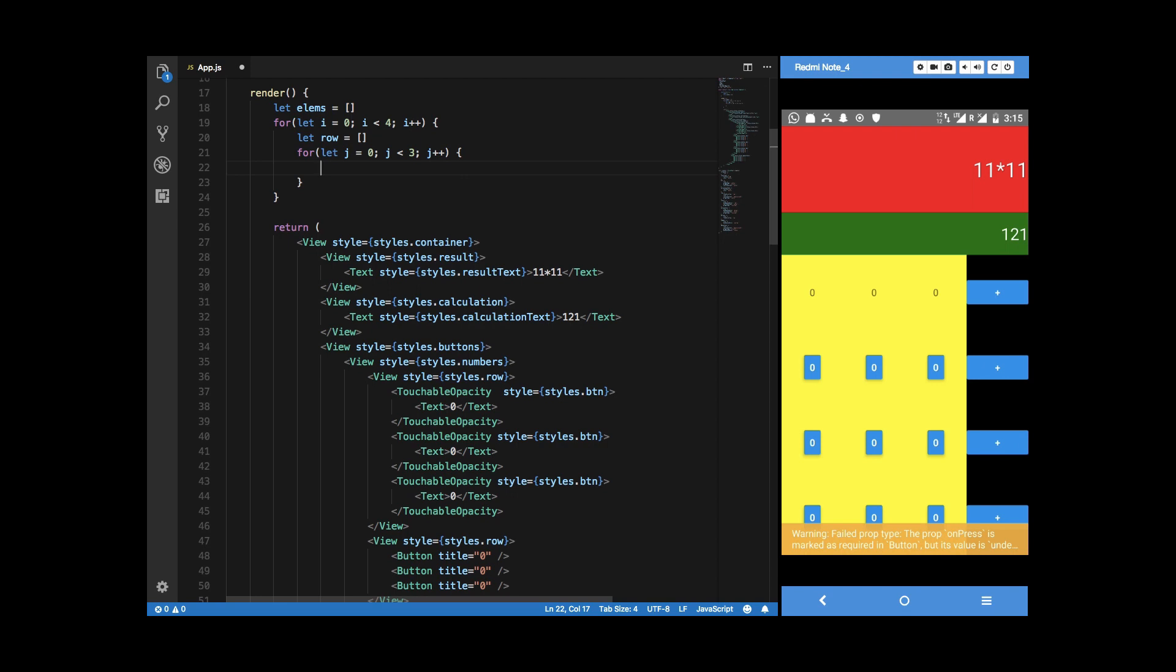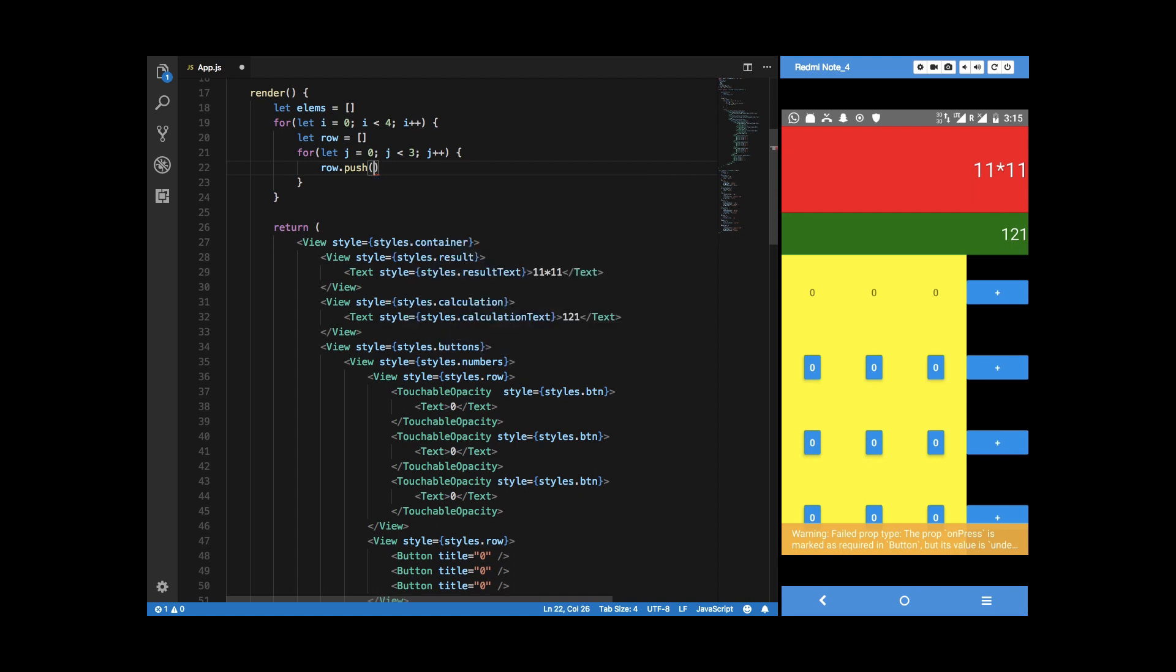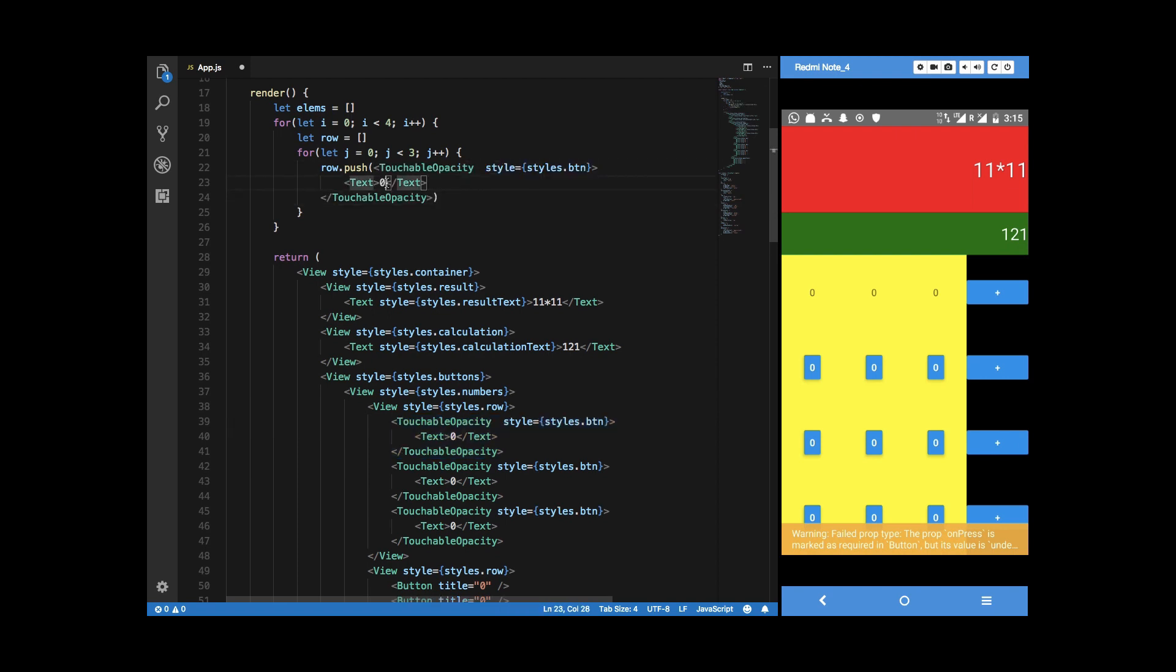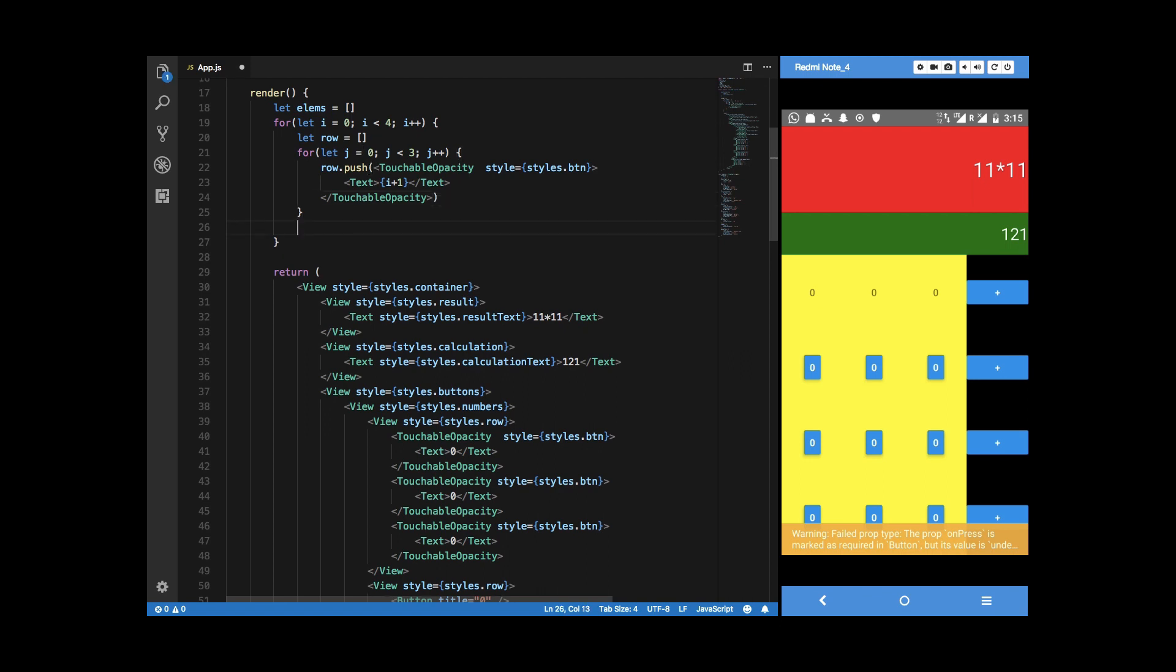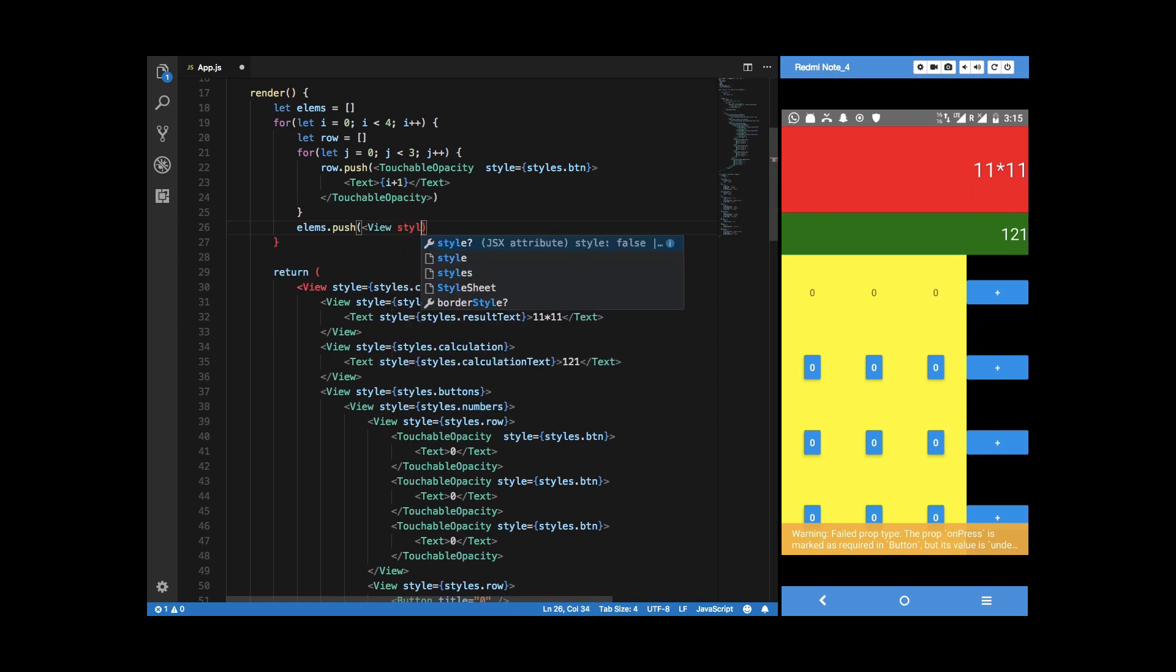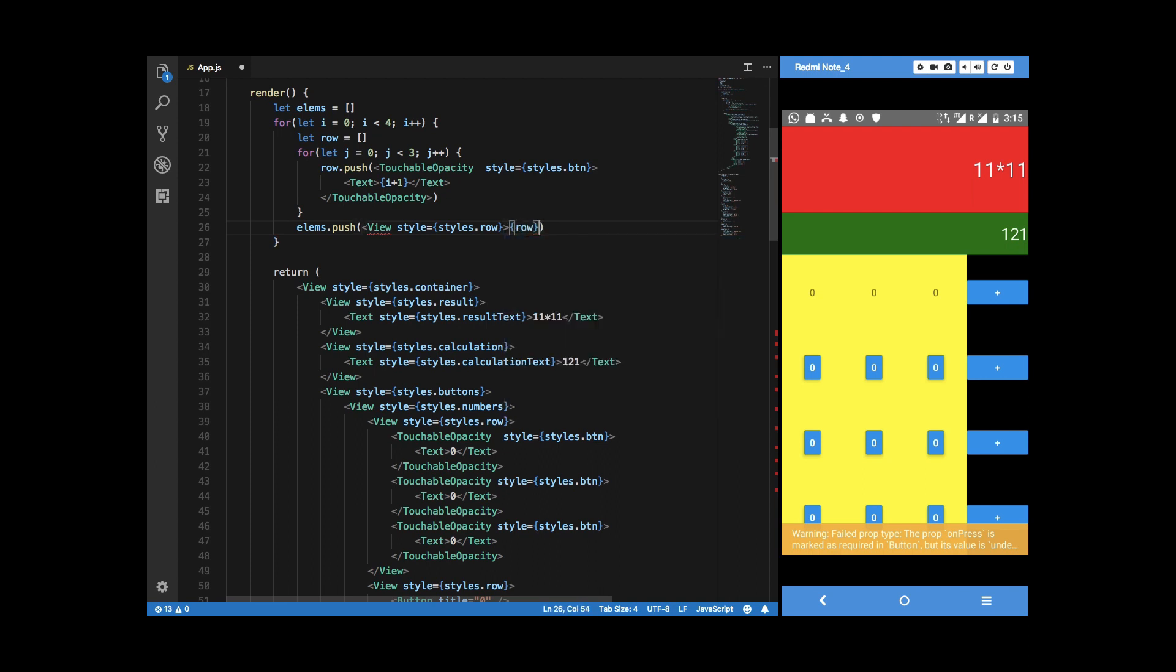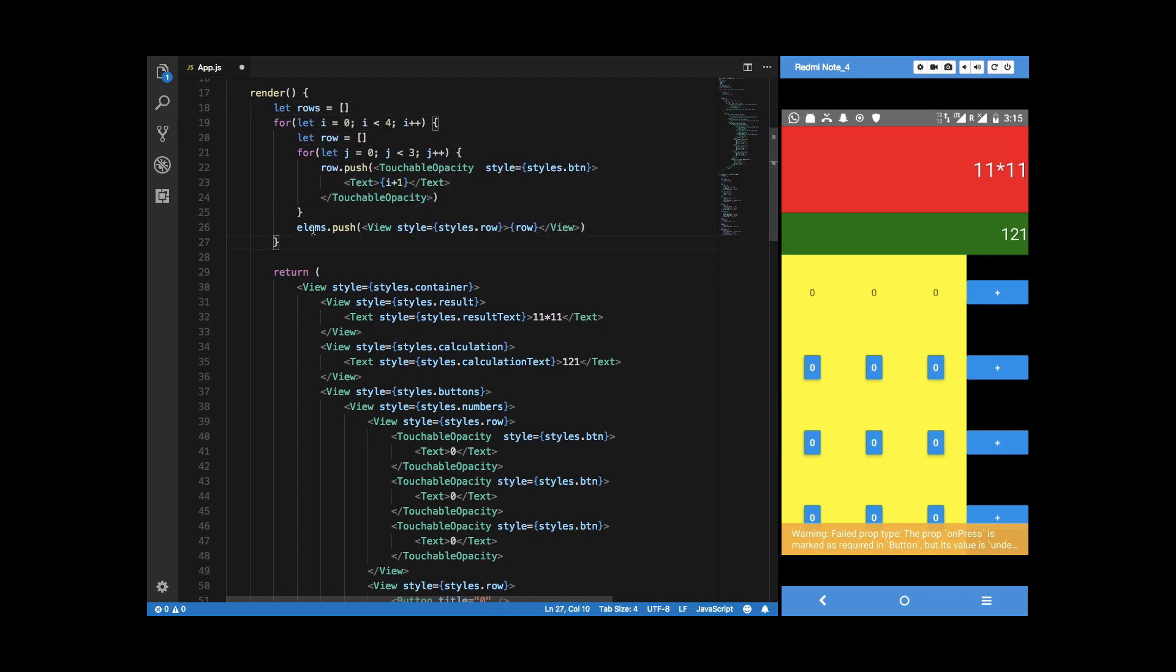Let's say let row is also an empty array. I'm going to say that row dot push touchable opacity and basically this block of code right here. I'm just going to copy this and change it to i or rather i plus one. Here I'm going to say elements dot push and what I want to push is a view style of styles dot row with the array and row. I can just name it rows so that it makes more sense.